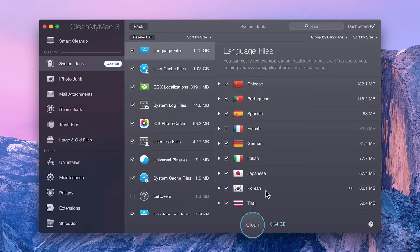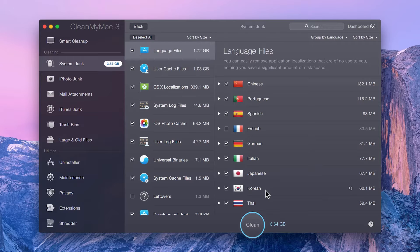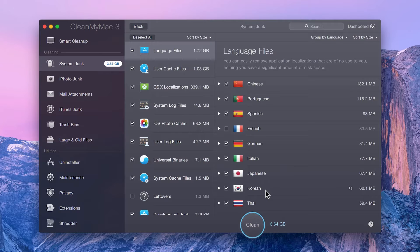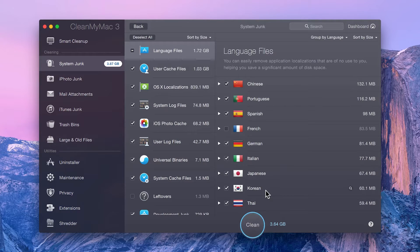For example, app-specific language files, which give your apps the ability to operate in multiple languages. But do you really need 10-plus languages for every app installed on your Mac? Probably not.